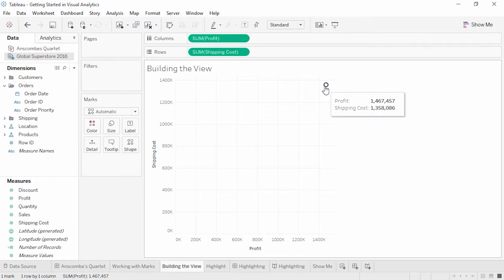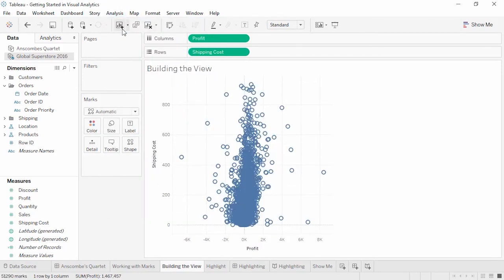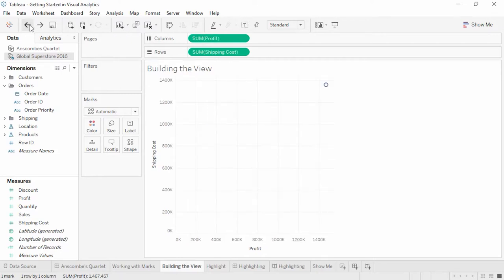If we'd like to see more marks, we can either disaggregate the data by going to the Analysis menu and unchecking Aggregate Measures to see each row of data plotted as a point, or we can bring another field into the view to change our breakdown of marks. This is an important concept in Tableau: measures are automatically aggregated to the granularity of the view.